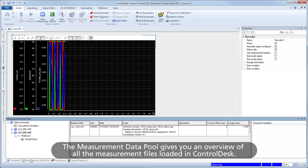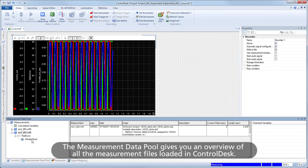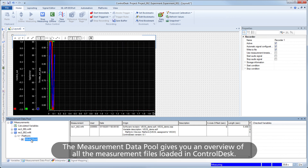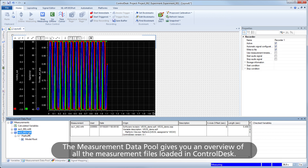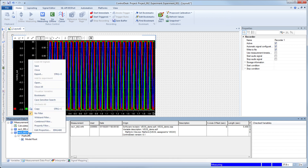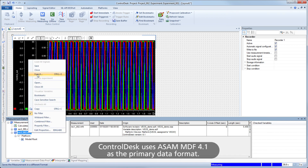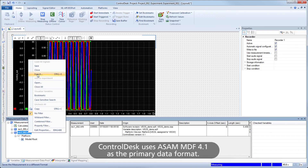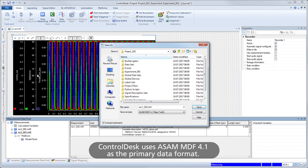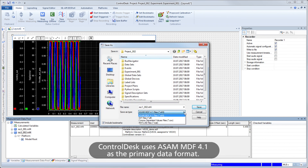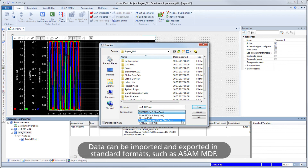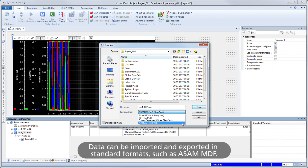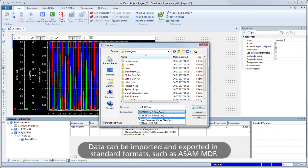The measurement data pool gives you an overview of all the measurement files loaded in Control Desk. Control Desk uses ASAM MDF 4.1 as the primary data format. Data can be imported and exported in standard formats such as ASAM MDF.